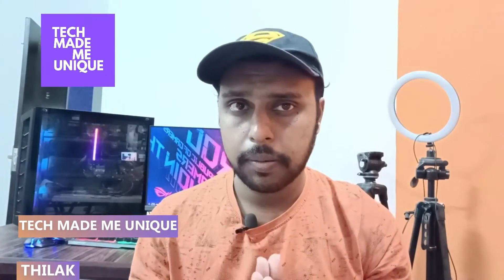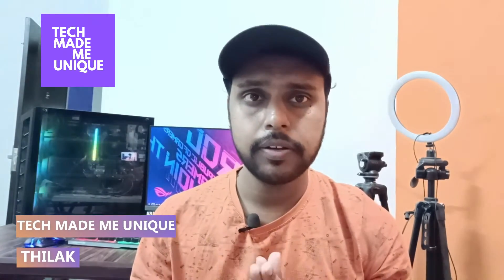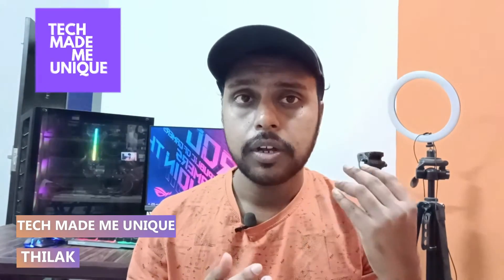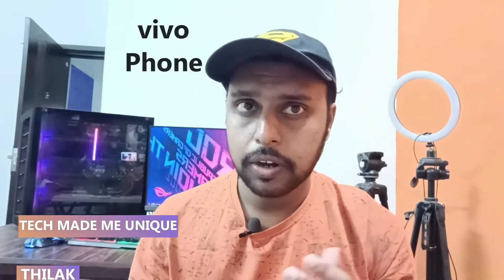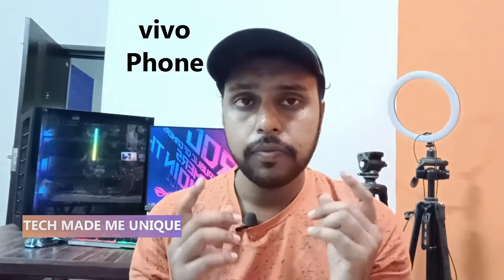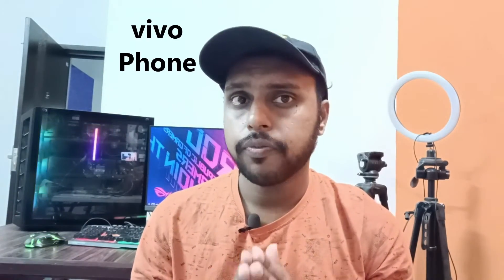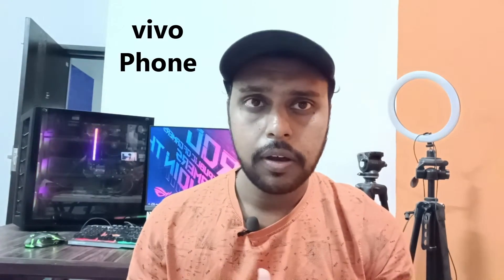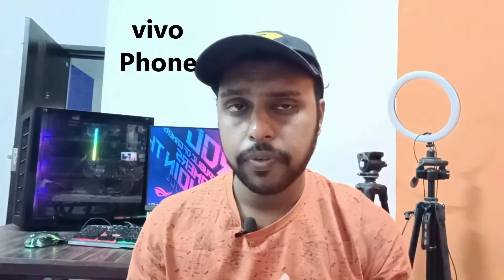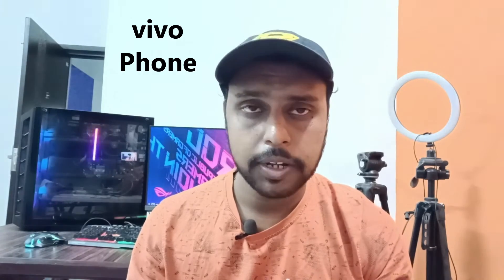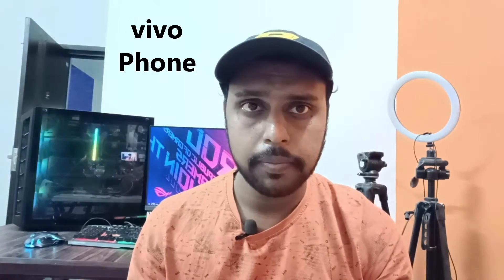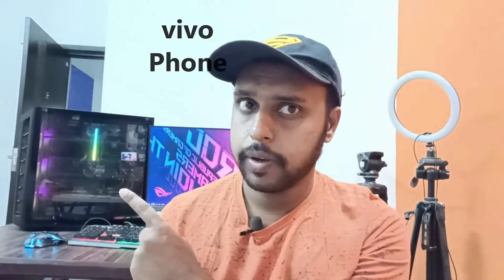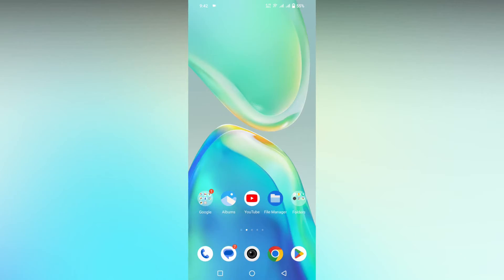Hi friends, I am Thirak. You are watching Tech Made Me Unique, and today we are going to see how to add the weather widget on your Vivo or Funtouch OS phones. If you are new to this channel, make sure to click the subscribe button below. Let's quickly move on to the video.